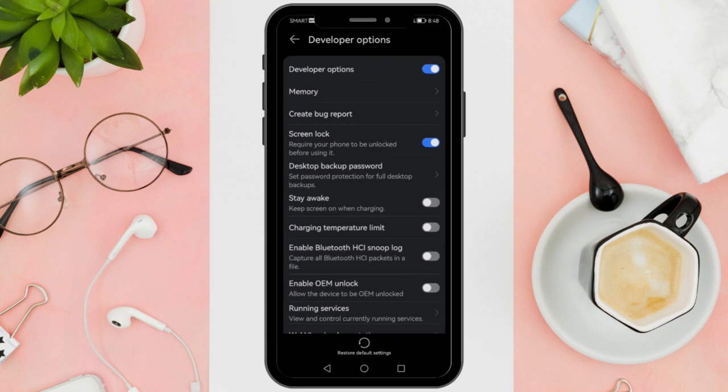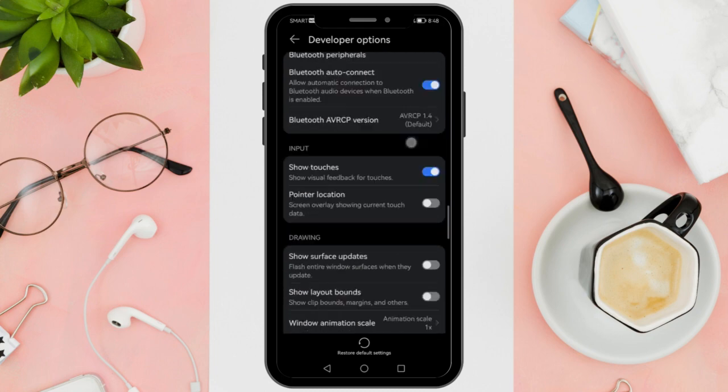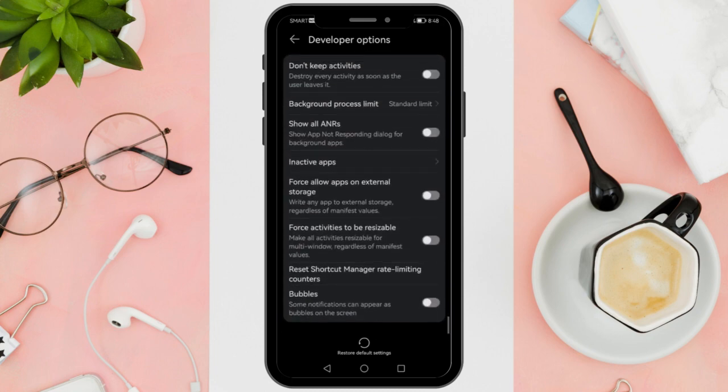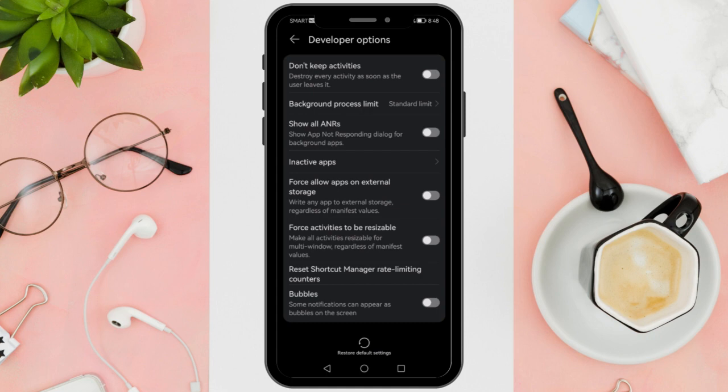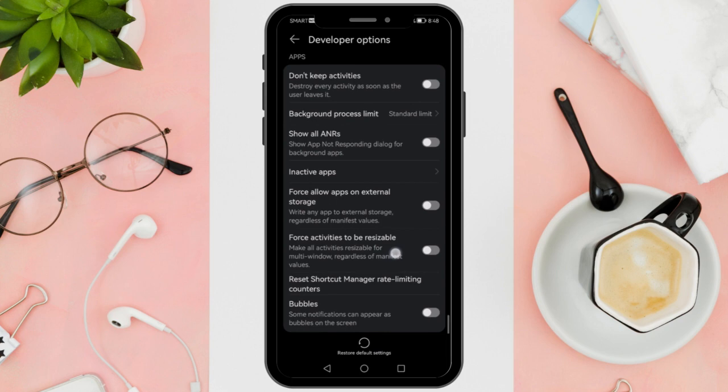Locate Force Allow Apps on External within the Developer Options and scroll down until you find this option. Please note that you might need to scroll quite a bit to find it. Tap on Force Allow Apps on External to enable this feature.